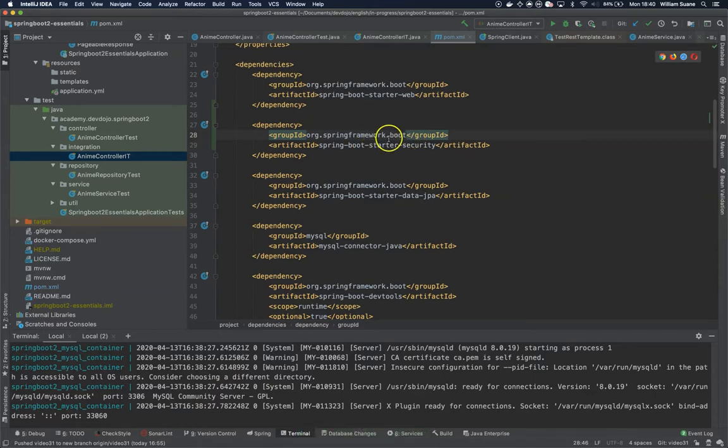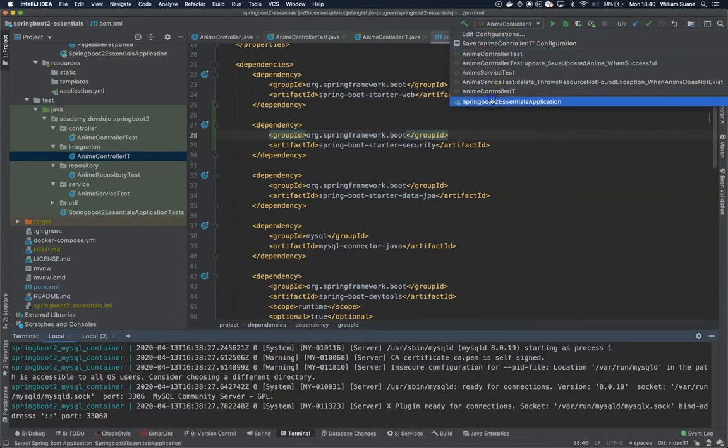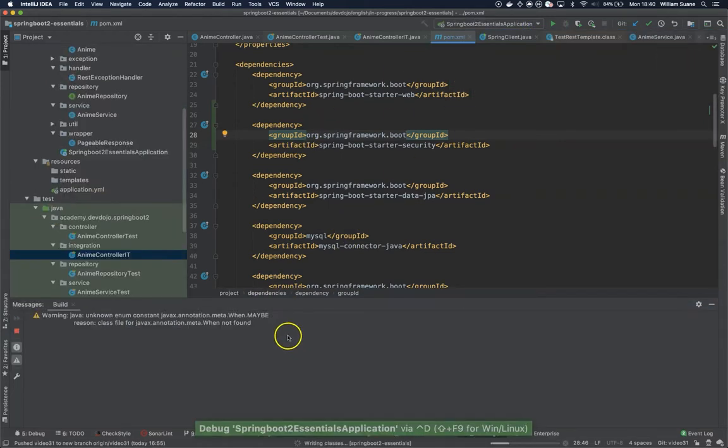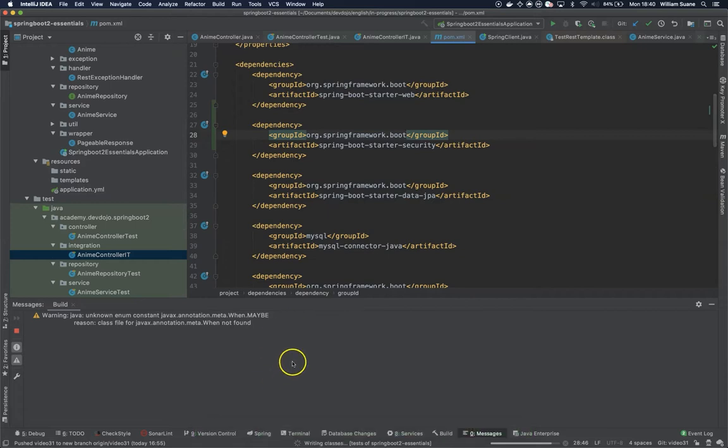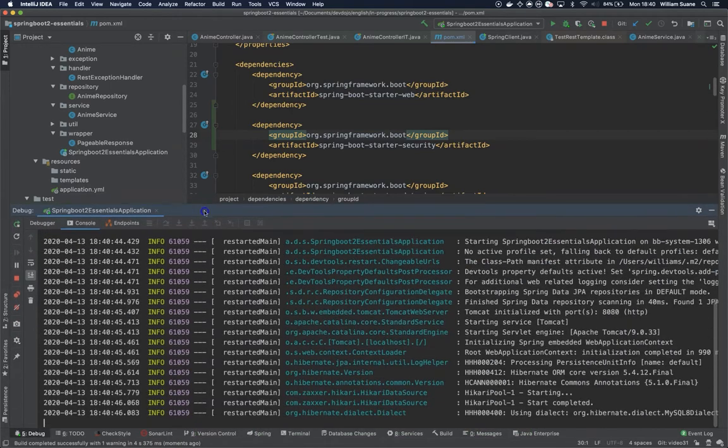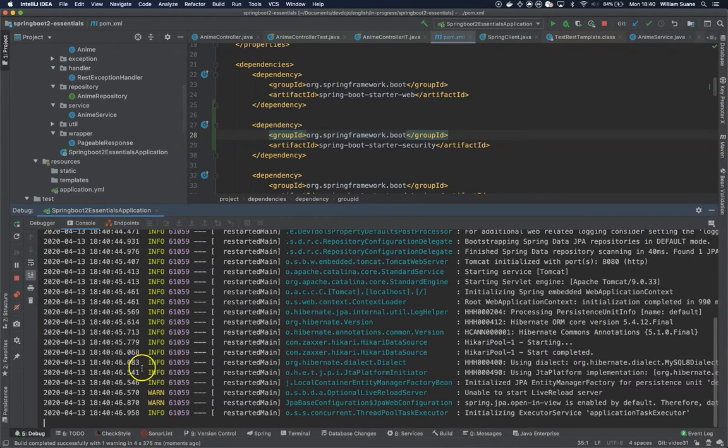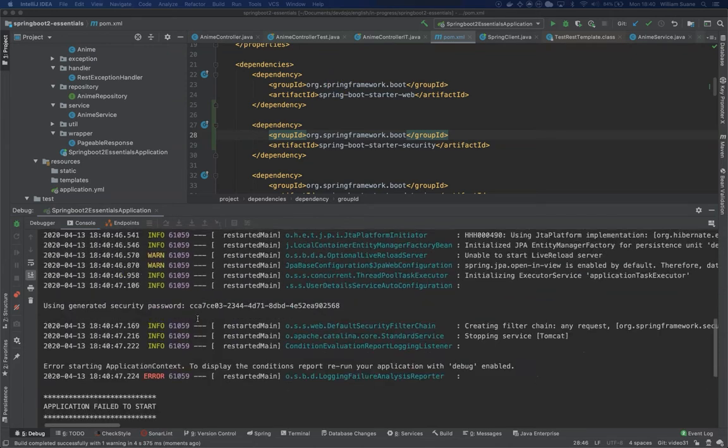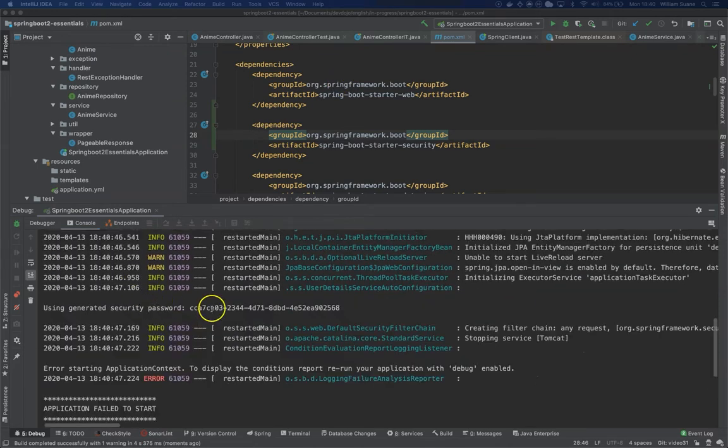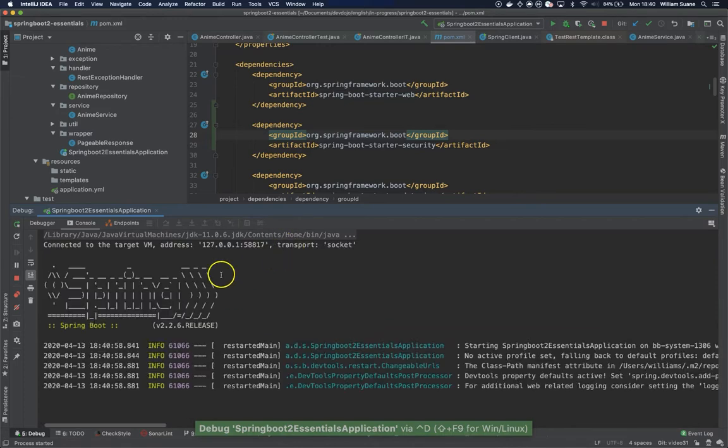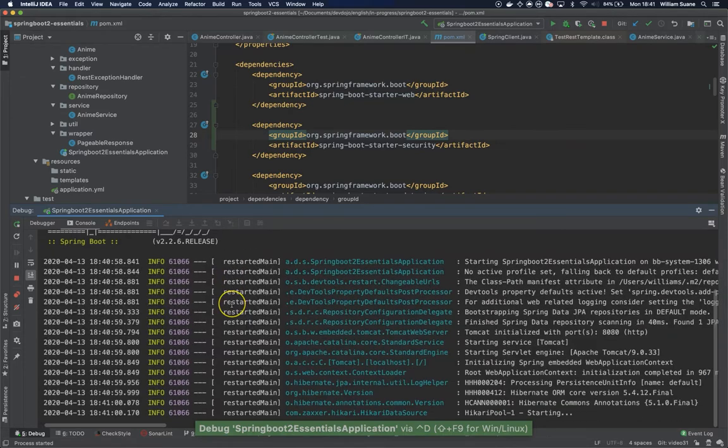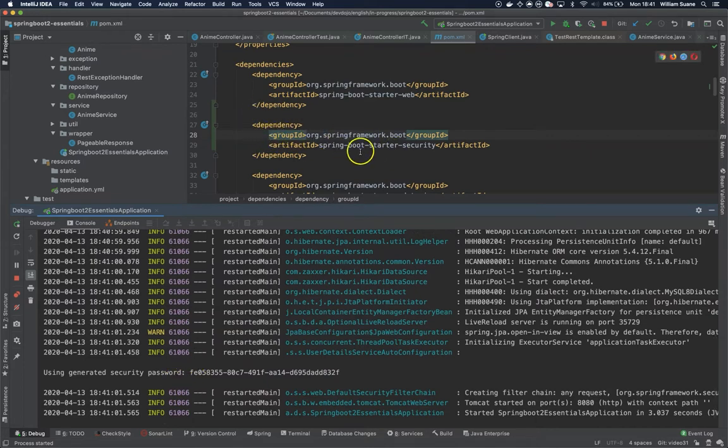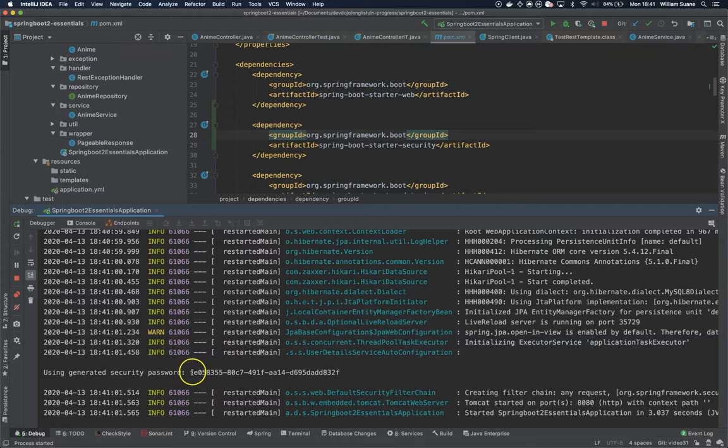By doing this you will see that now the application is somehow secured. Checking the logs, you will see that we have a security password. By just adding the Spring Boot starter security, you have this using generated security password because now your application is making use of the Spring Security filters.